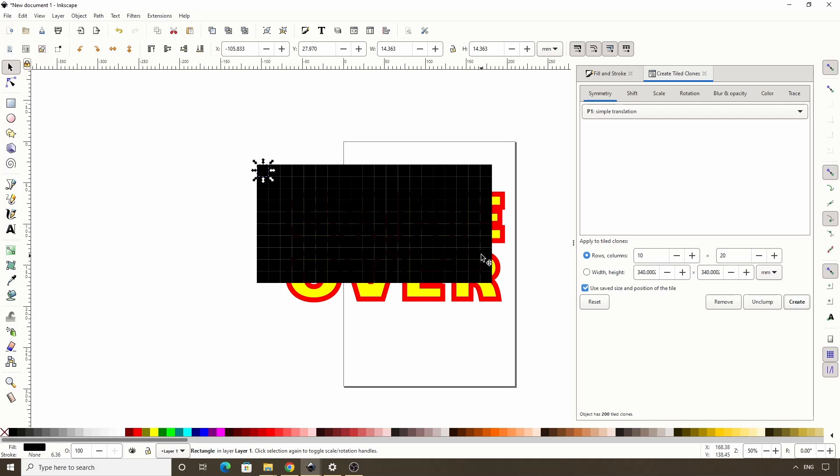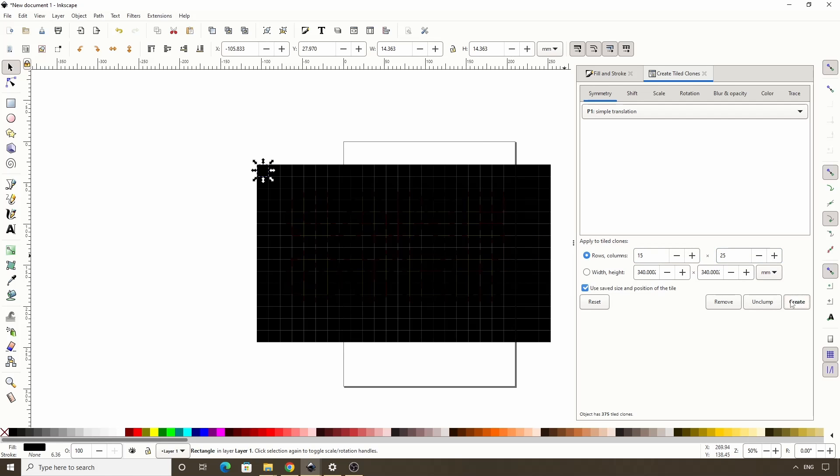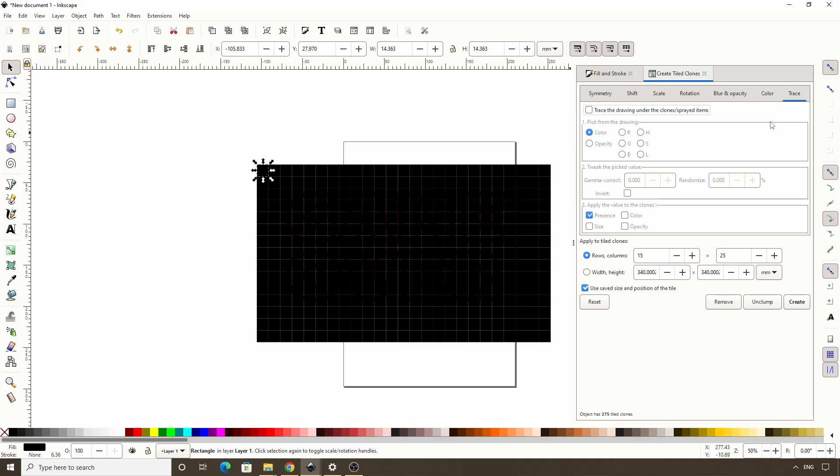Not quite, maybe 15 rows and 25 columns. That'll work. Now we want to switch to the last tab up here, Trace. Trace lets us pick attributes of the drawings under the clones and apply them to the clones. First we need to check this box here to enable it. Under Pick from Drawing, we actually want to choose Opacity.